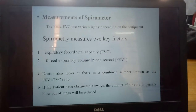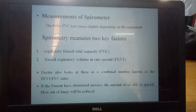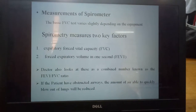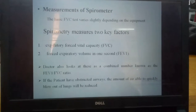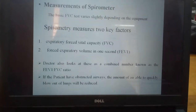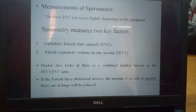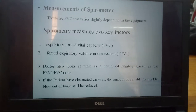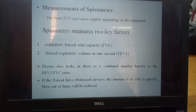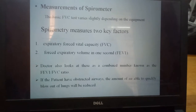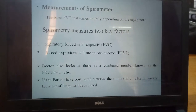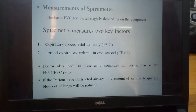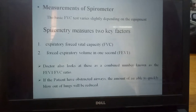Next, measurement of spirometer. There are basically two types of measurement. First is the Forced Vital Capacity — how much air can be blown out of the lungs. It is called Forced Vital Capacity. Forced Expiratory Volume means how much air a person can blow out of the lungs within one second. It is called Forced Expiratory Volume.